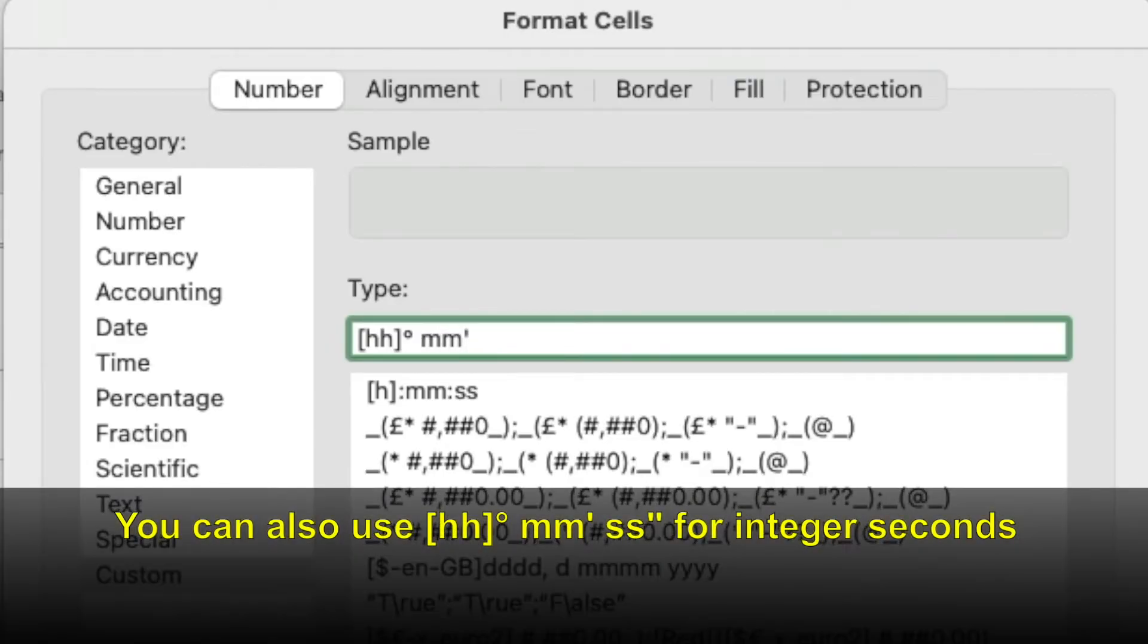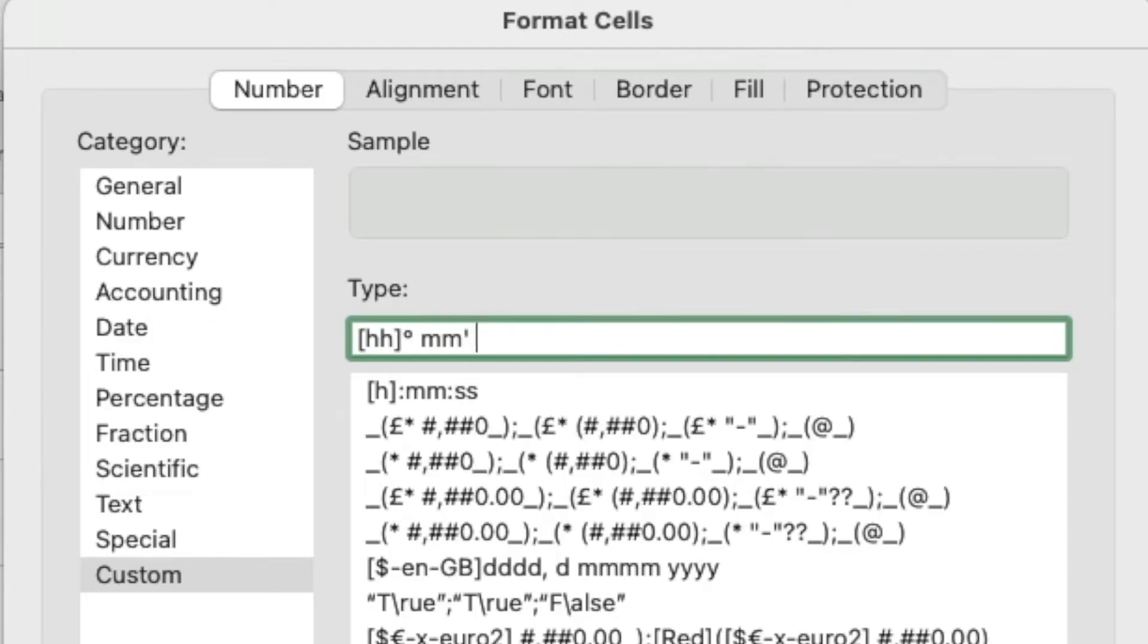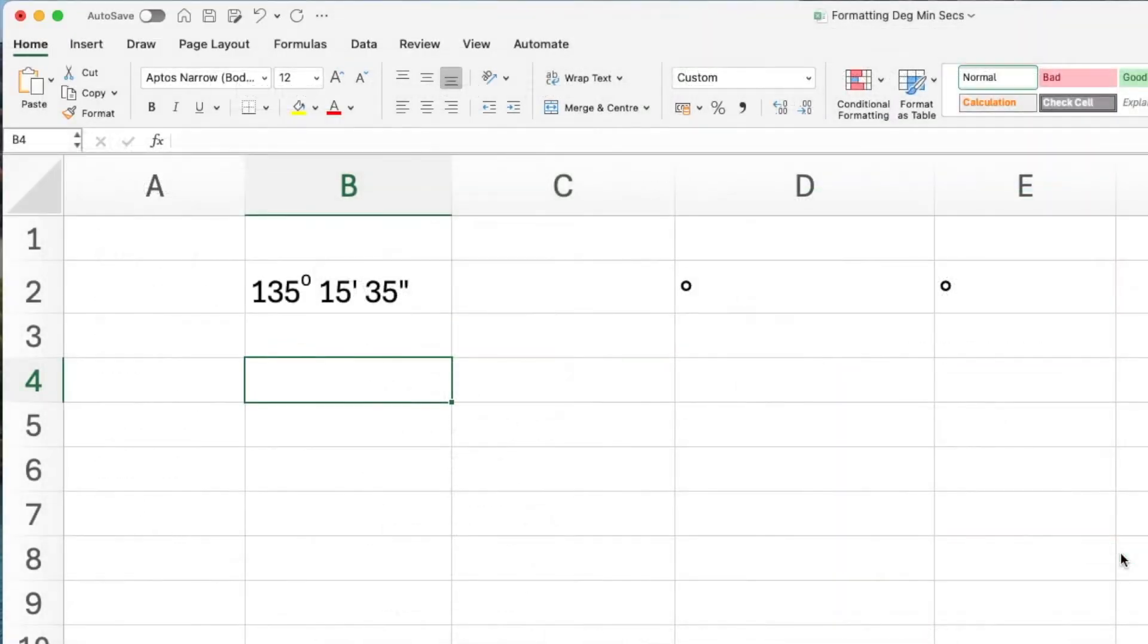mm, single quotation mark, leave a space, ss.00, backwards slash, double quotation marks. Press save and that's the format you need to use.